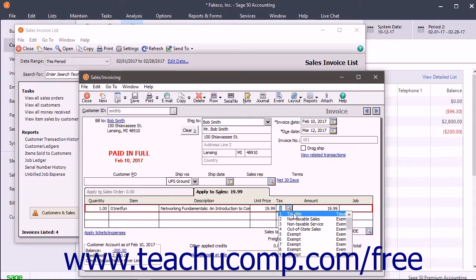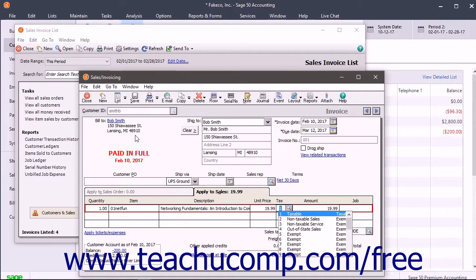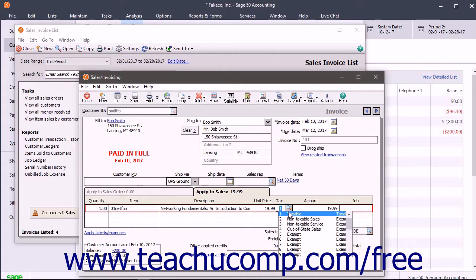To check the taxable and non-taxable status of line items within the sales invoicing window, check the tax status shown under the tax column for the line items on the tabs within this window.